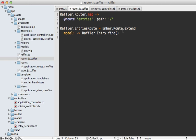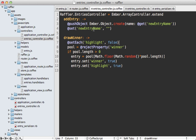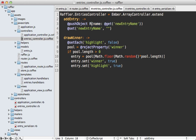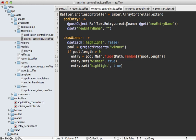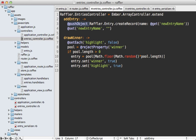Speaking of our entries controller, let's go there because there's a few more things I need to update here. One is when we create our entry object - currently this is just an Ember object but we want it to be an entry record. So let's call Raffler.Entry and then we can call createRecord on this. That is going to add that entry with the name data. Also, we no longer need to call pushObject on this because the Ember Data is automatically going to add this to the entries result.